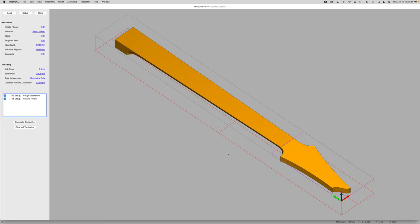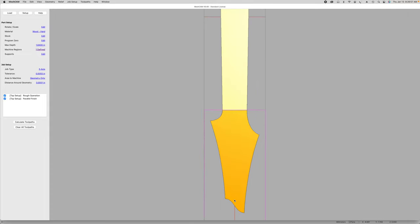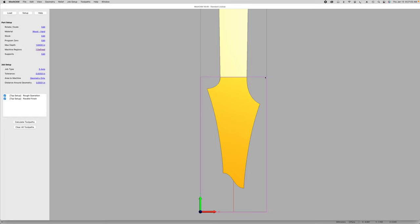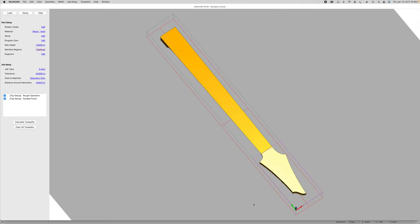Under machine regions, I switch to a top view and select the area I want to machine. There's a pink rectangular box encompassing the whole front of the headstock — this is the only area I'm machining for this cutting operation.